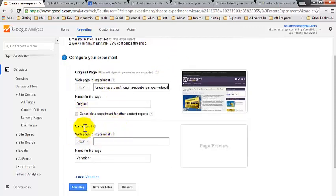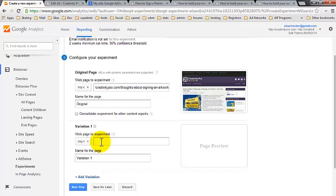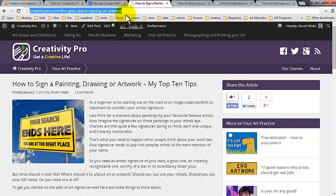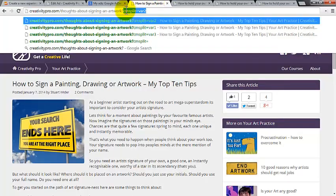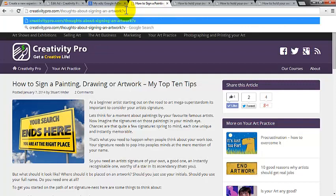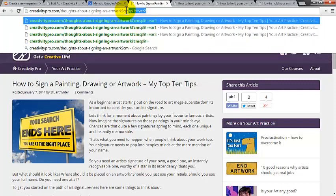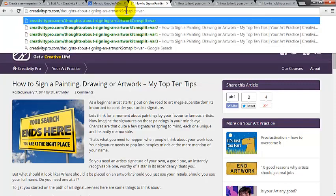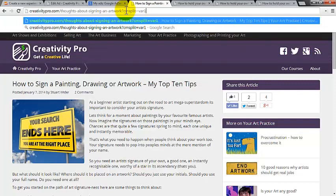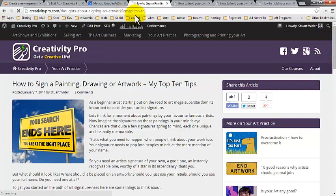So now we're going to enter the variations for our split testing experiment. So if I now stick in here, the var, the cm split equals var one. That's the page. That's our first variation.